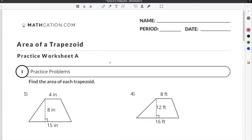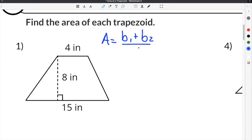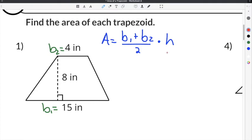Let's do a couple of practice problems on our area of a trapezoid worksheet. The first problem gives us side lengths of 15 and 4, and a height of 8 inches. The long side is 15 inches, the short side is 4 inches, and the height is 8 inches because the dotted line represents the distance between the two parallel sides.